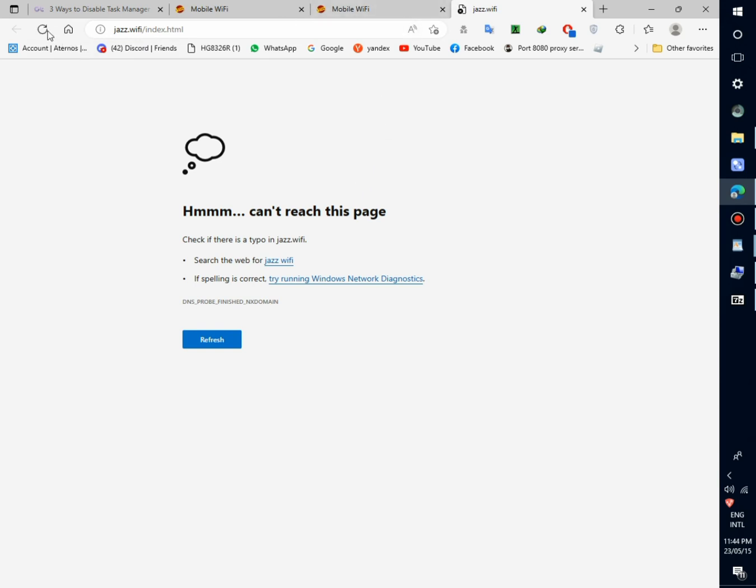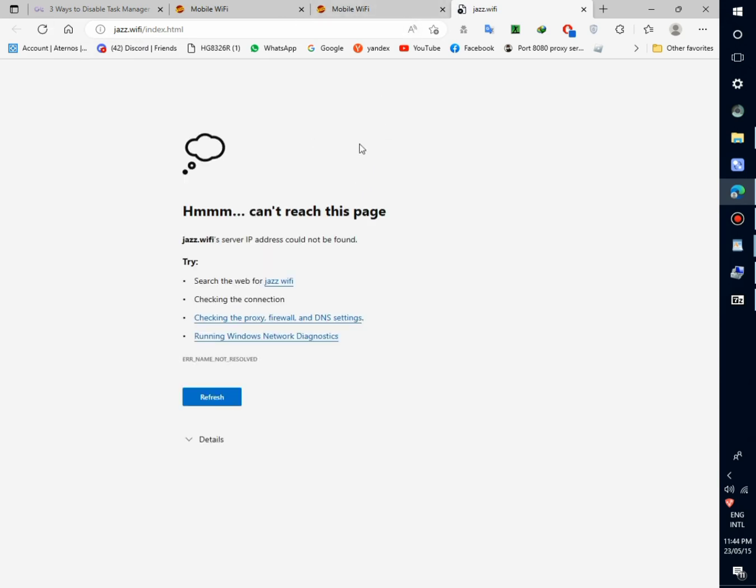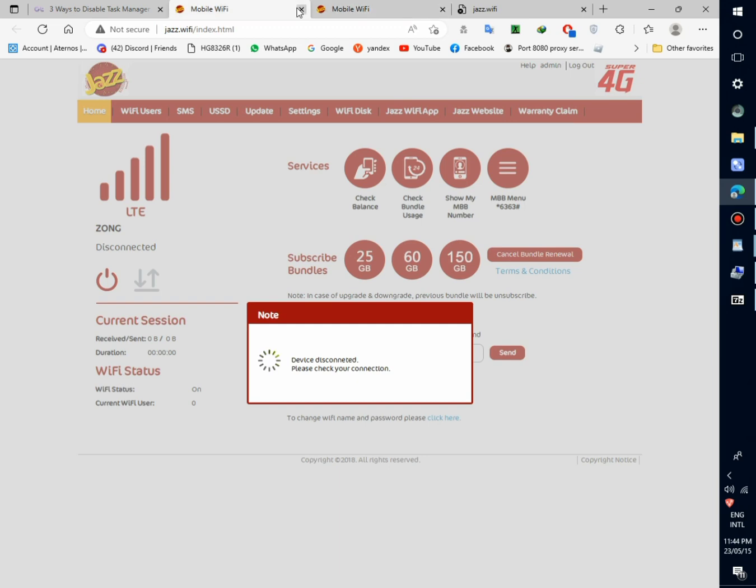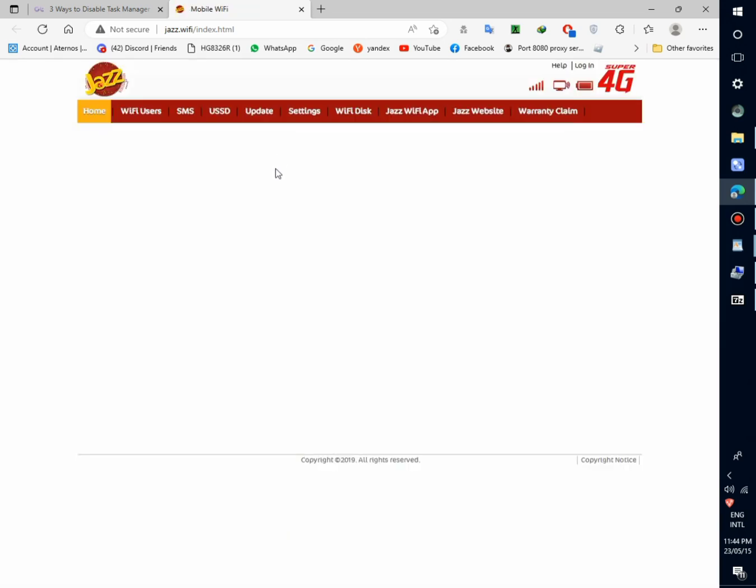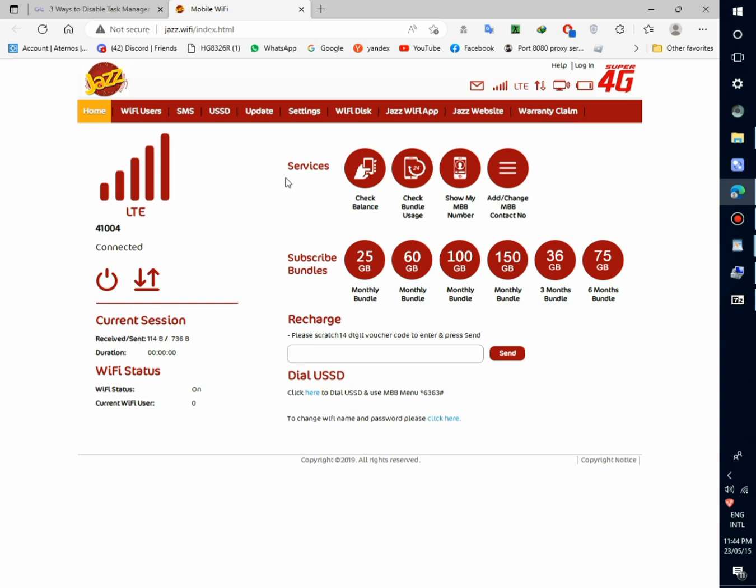Now wait for power on device. Device is powered on now and the data connection issue is solved. You can see LTE with full signals connected.